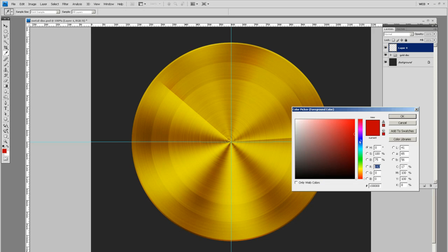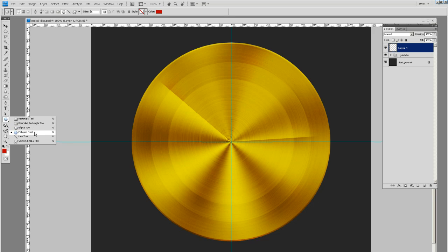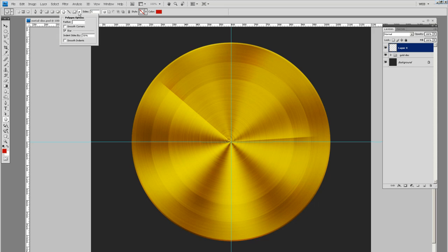I've got a red color selected here. It's not totally red, but it's not too dark. Then come over here to your polygon tool. Select that. Make sure it's five sides. If you click this little arrow, you have this option to make it a star. Click on the star and let's indent the sides by forty percent.